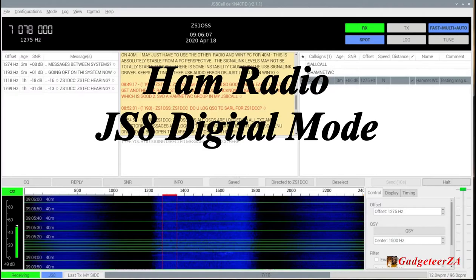Basically every evening or morning when these bands open up, I can easily reach the USA or Europe from South Africa. It's a very interesting and exciting mode. I've got about half a minute to show you a message coming in real time so you can get a feel for what it looks like, and I'll touch on one or two parts of the screen as well.